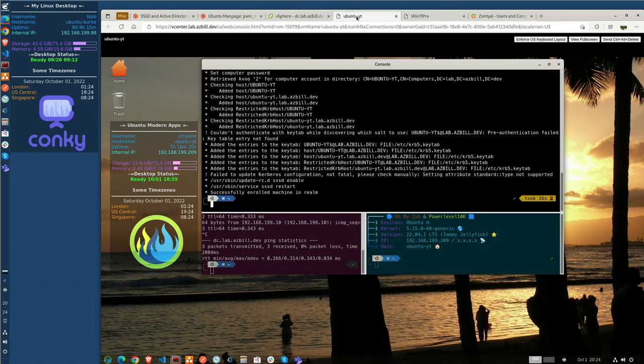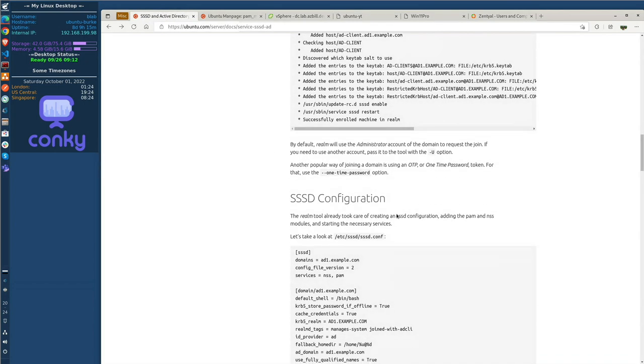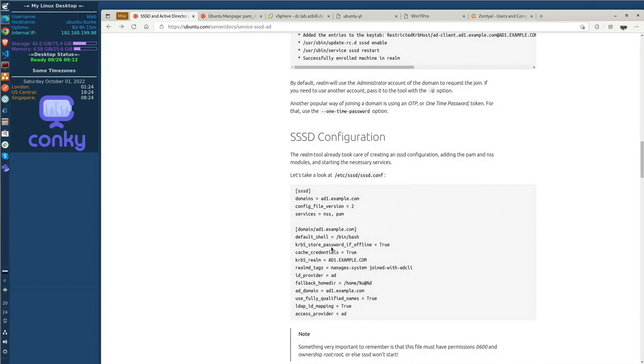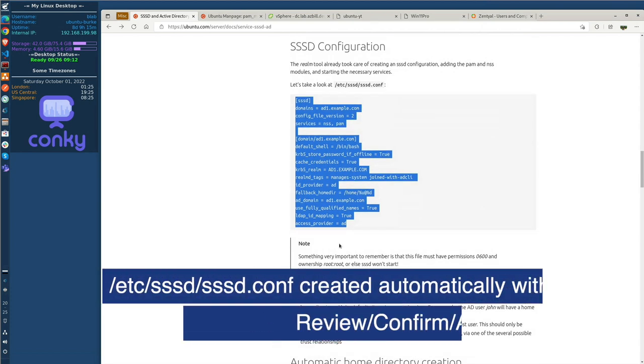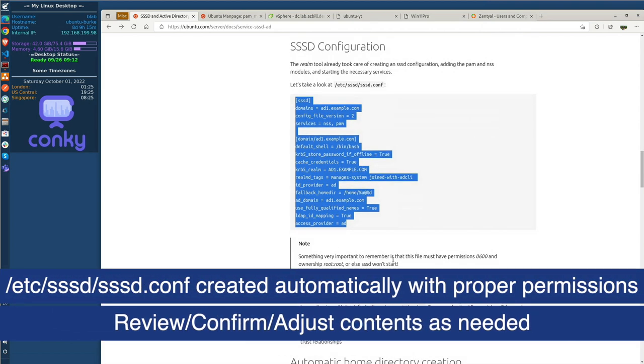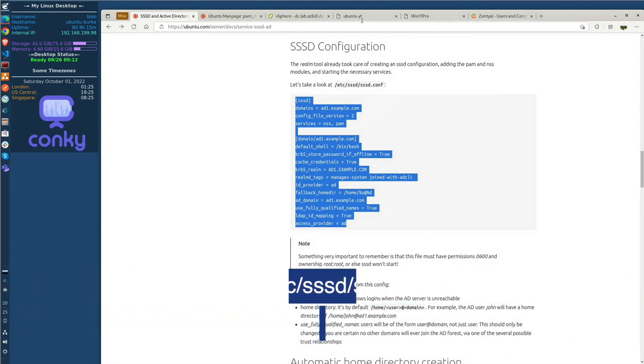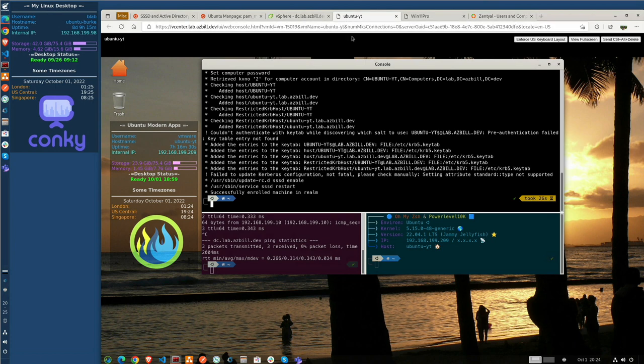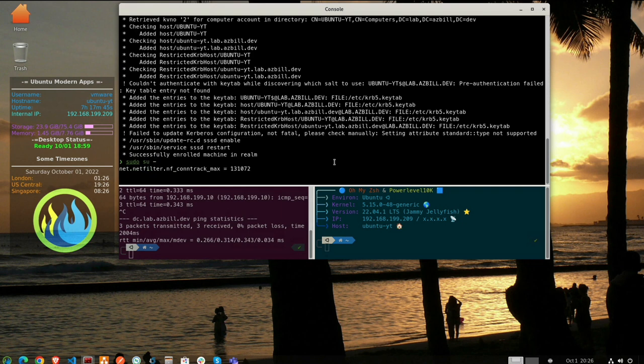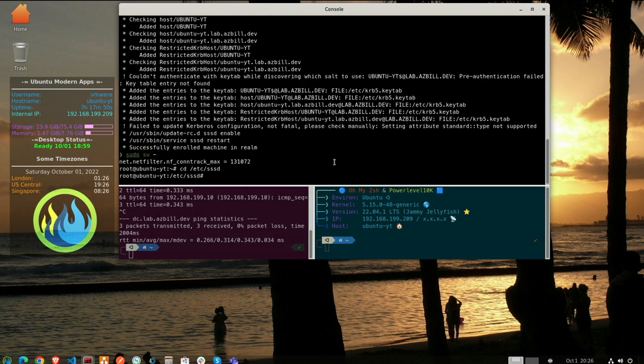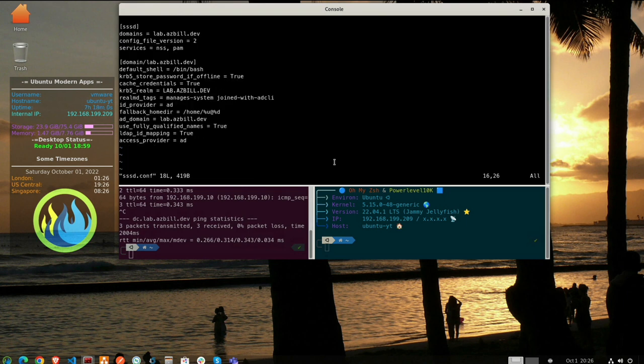So let's click back over to here. We want to make sure that our SSSD configuration is properly filled out. So let's just grab the contents of that. Now let's pay close attention to the note down here. It does say that the permissions need to be set to 0600, and the ownership should be set to root root, or the SSSD will not start. So let's make sure we get all that set. Now we're going to change over to our root account. So we'll do a sudo su dash. And we'll change directory into etc SSSD. And we will edit the SSSD.conf file.